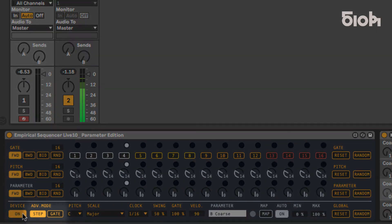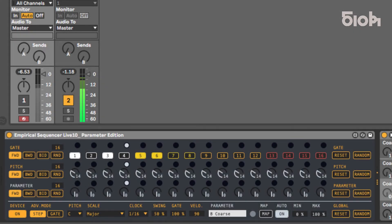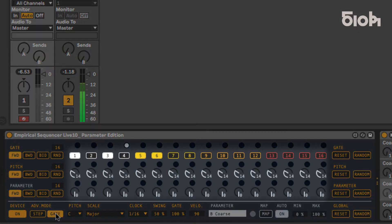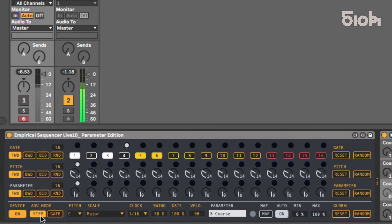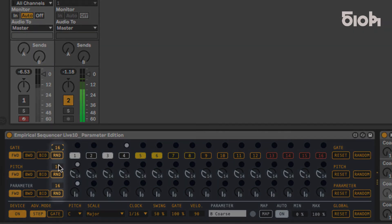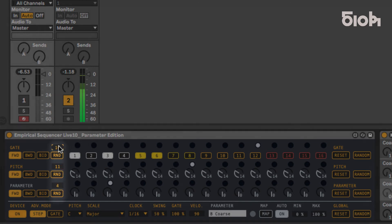Here you can toggle the advanced mode between step or gate mode. These two modes define how the pitch and parameter lines increase their steps. In step mode, each step will increase with a defined clock division. But in gate mode, each trigger from the gate sequence increases both pitch and parameter sequences by one increment. By reducing the lengths of each line, it becomes very easy to create evolving polyrhythms, thus allowing surprising patterns, all in one page and easily accessible.